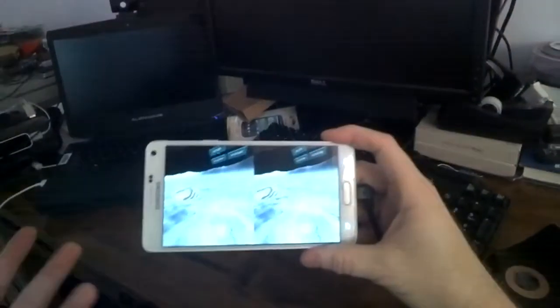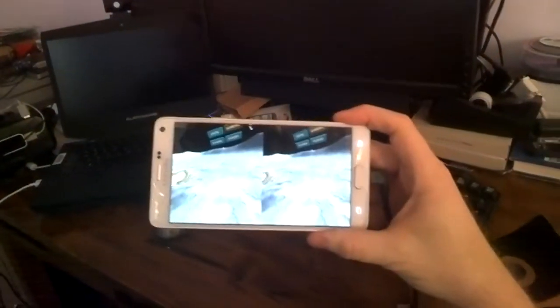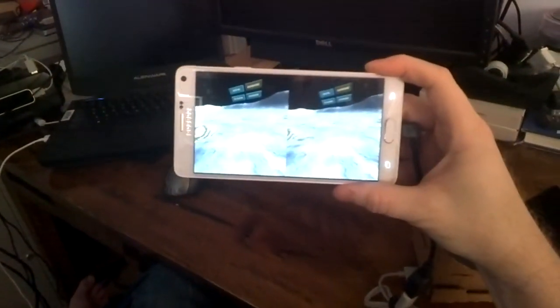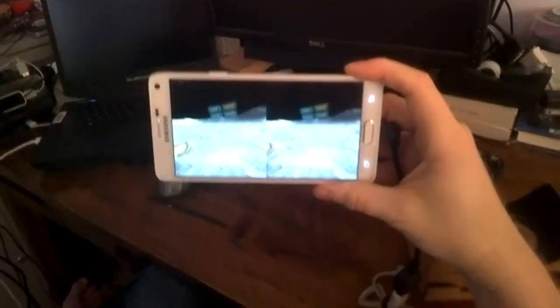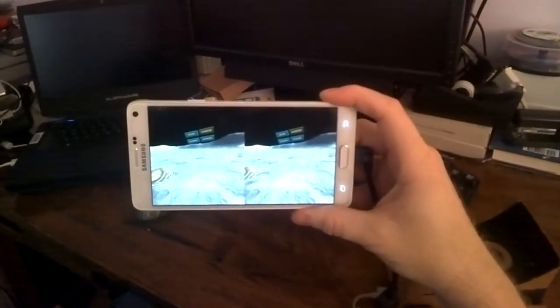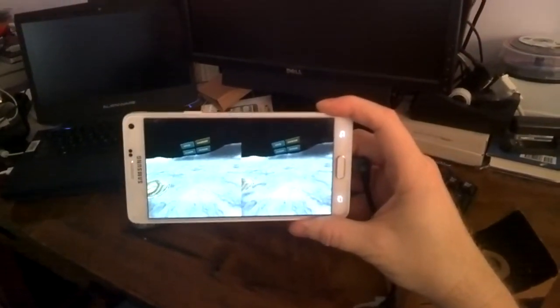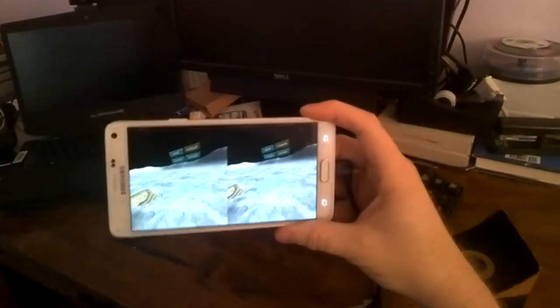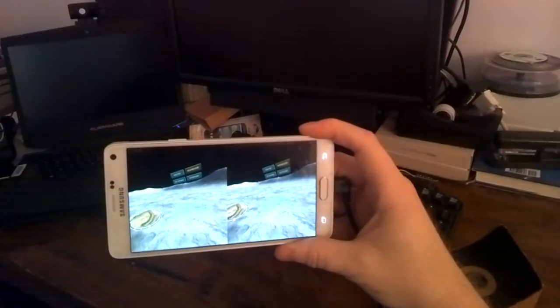And for mobile, one of the challenges you have is trying to create a control scheme that works well with a single button press. A lot of these headsets do come with Bluetooth controllers, which make it a lot easier, more like a keyboard, mouse, or a console.